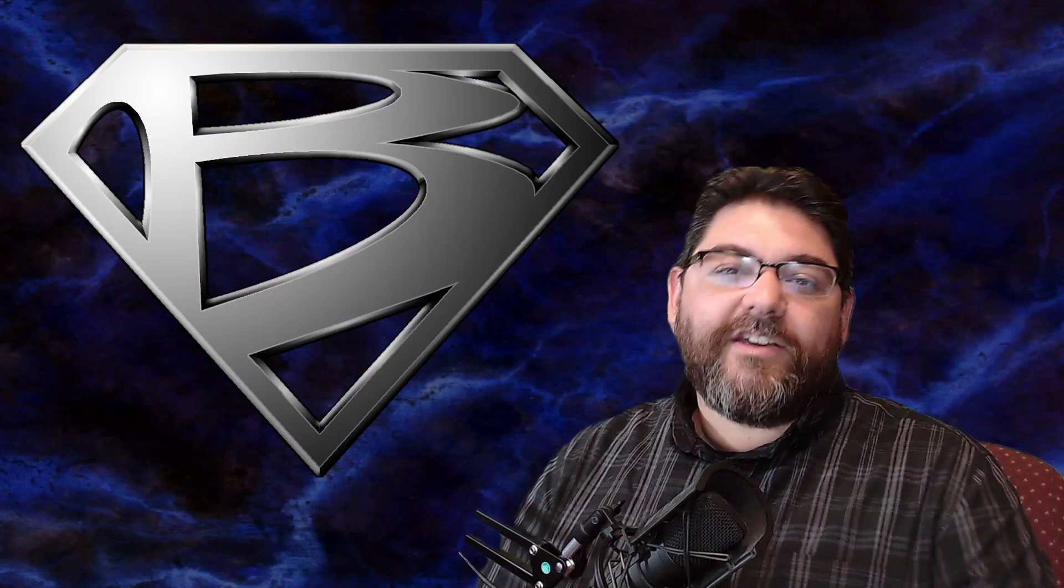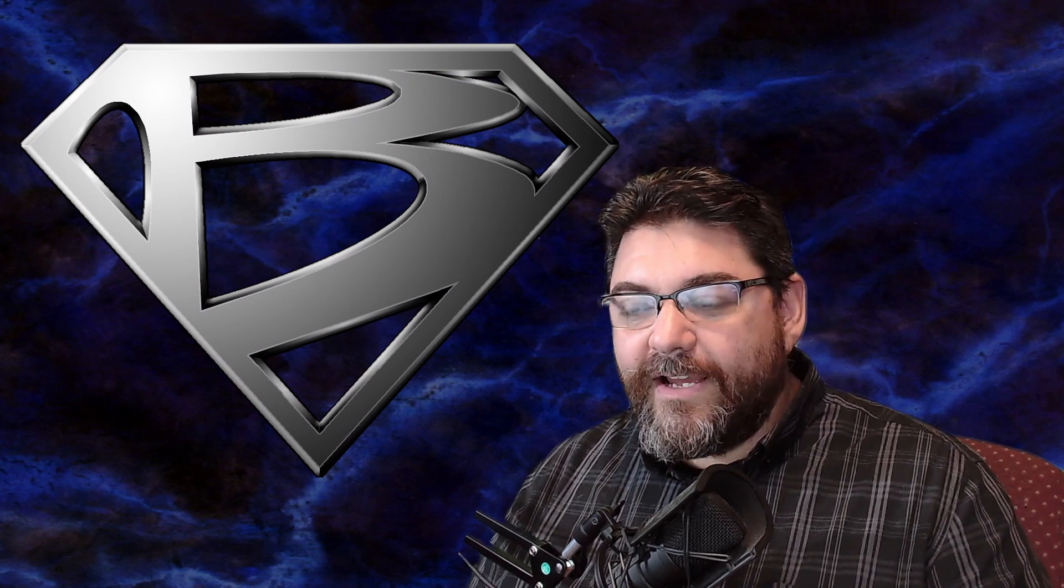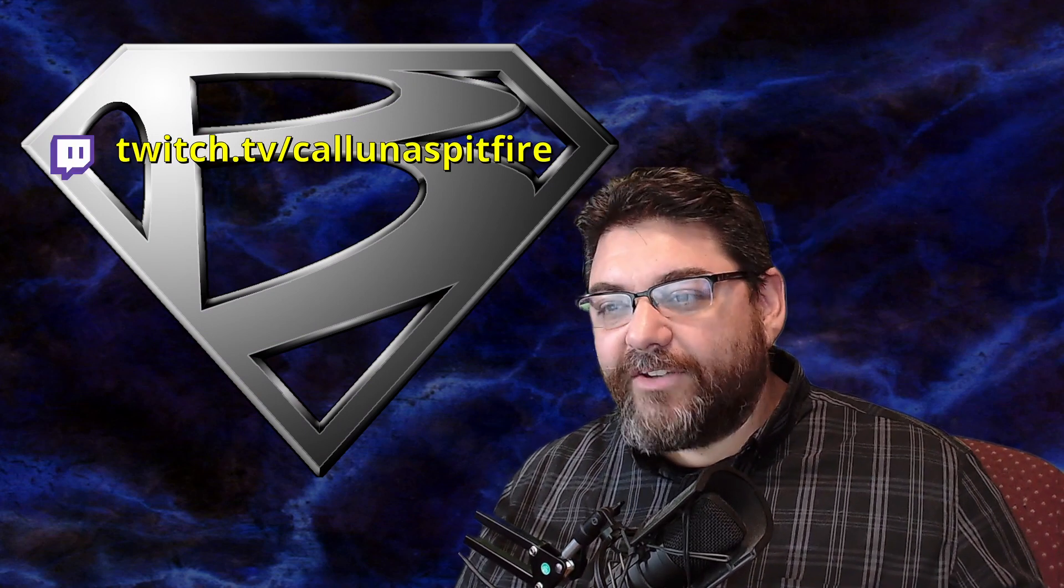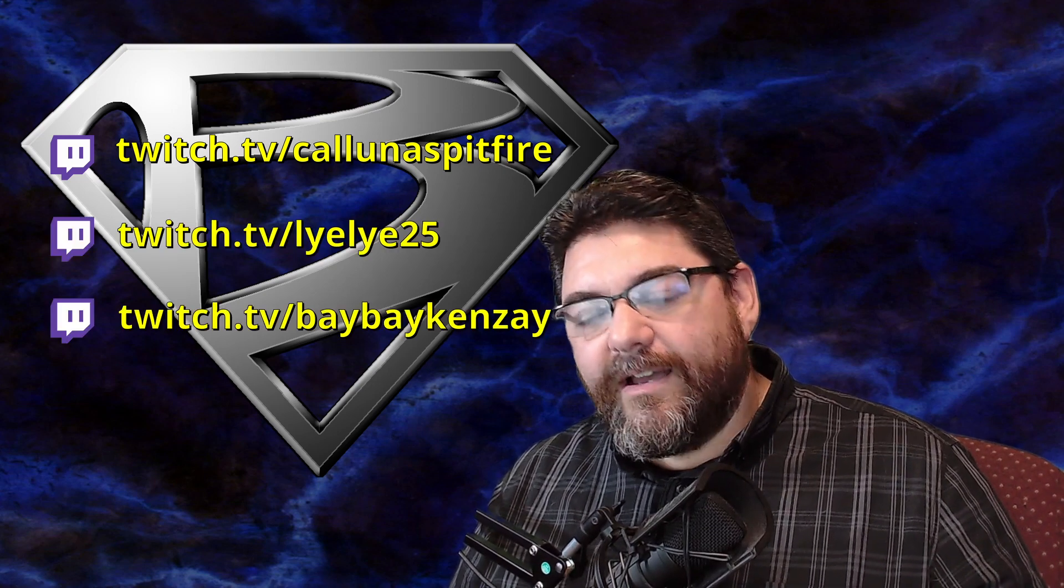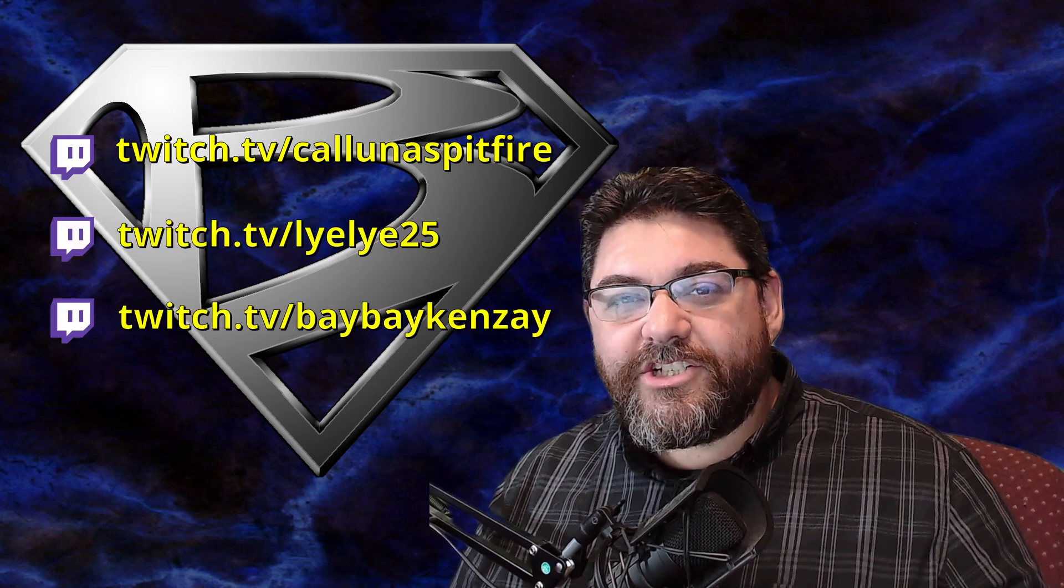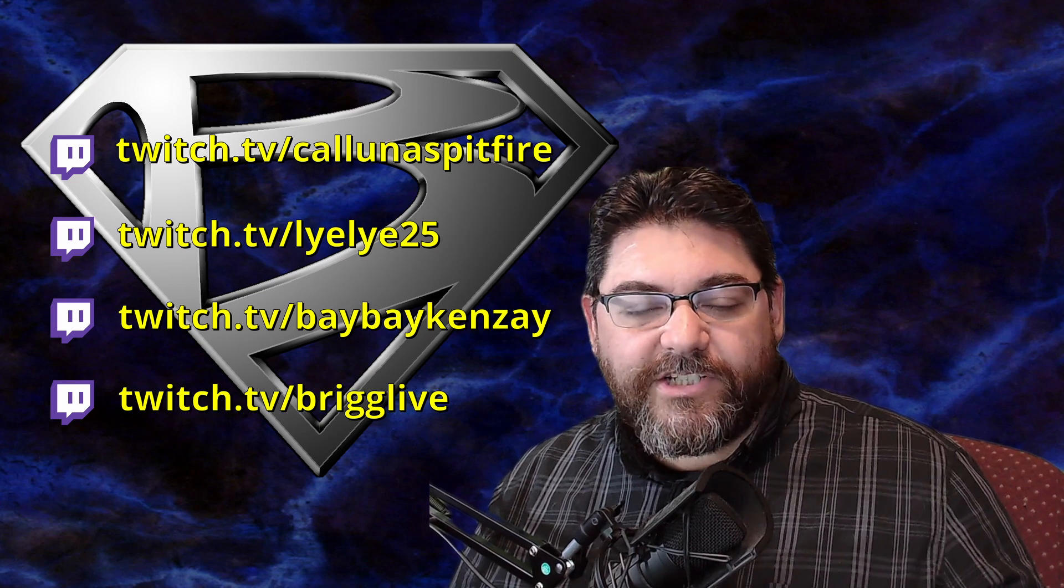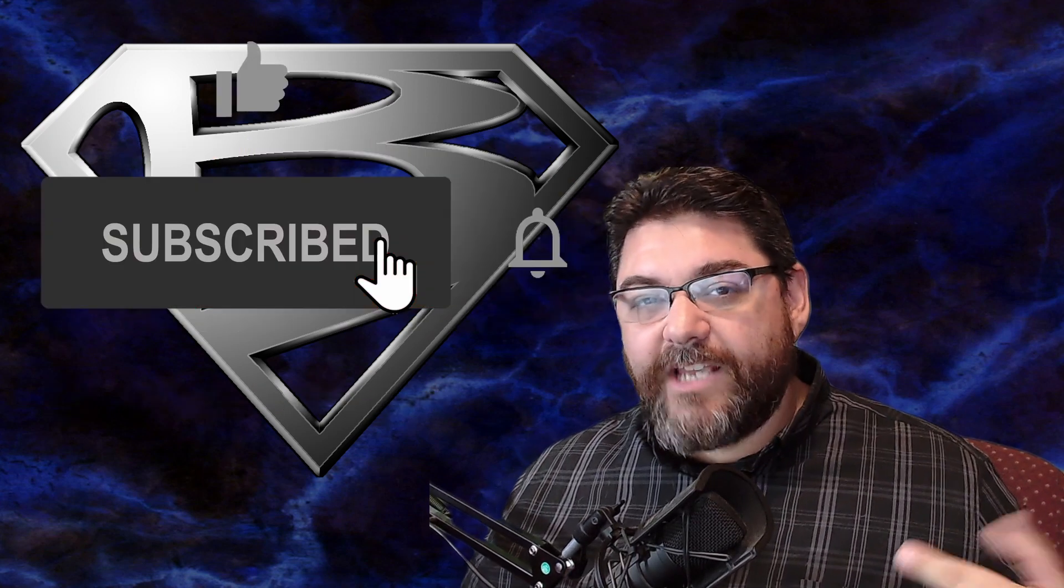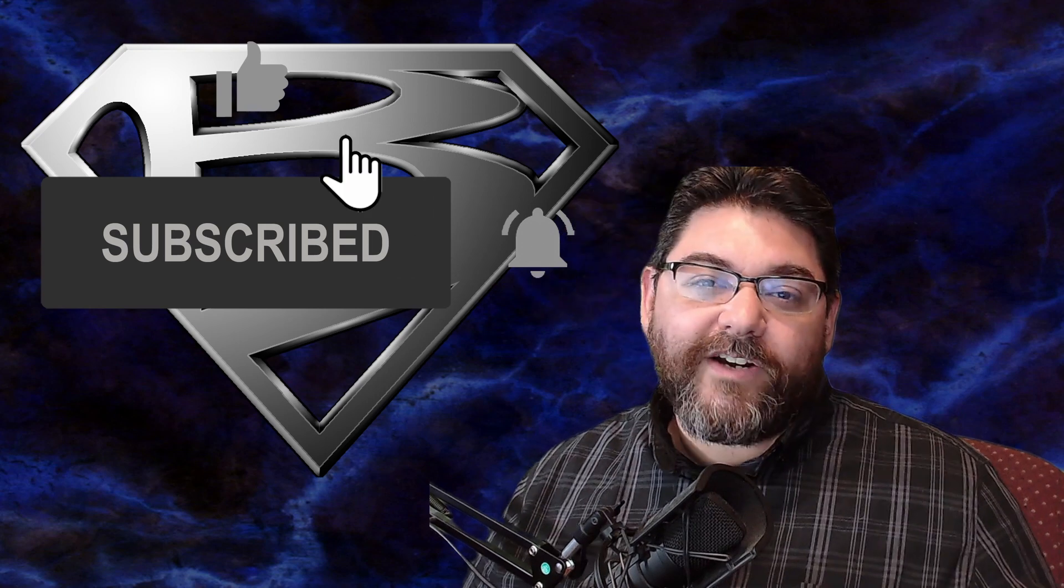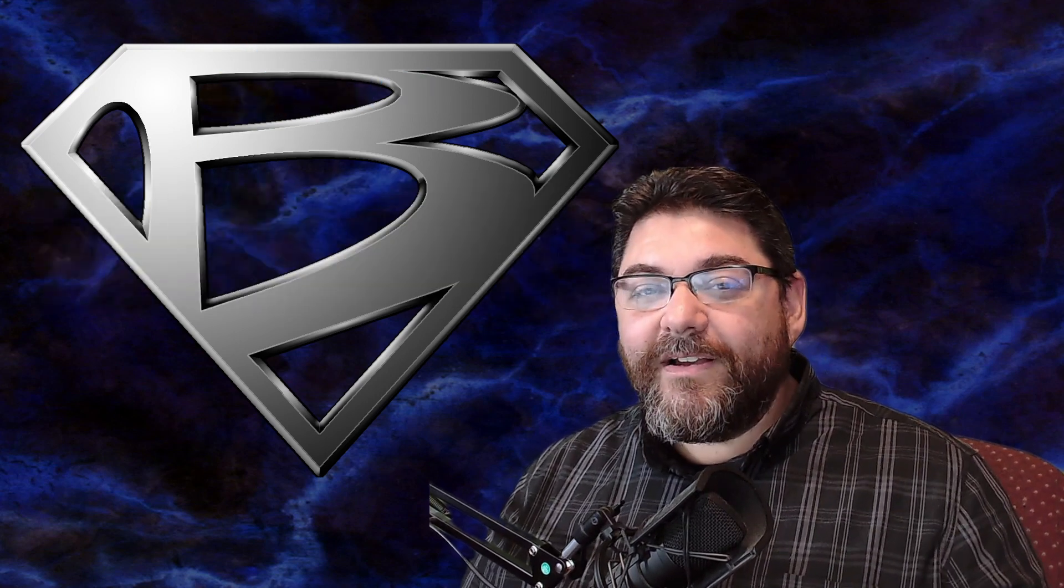So thank you guys, I appreciate all your support. Like I said, go check out Kaluna Spitfire, also check out Lilly, go check out Baby Kinze. If you haven't already checked out my Twitch channel, go check out my Twitch channel, go ahead and follow, it's free. And then of course if you haven't subscribed to my channel here, hit the subscribe button, it is also free.